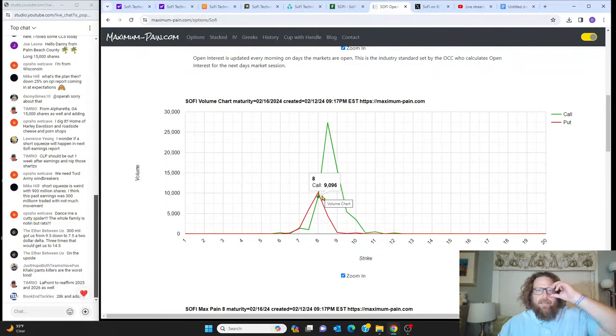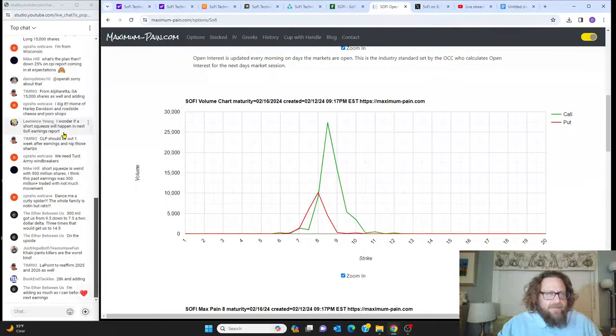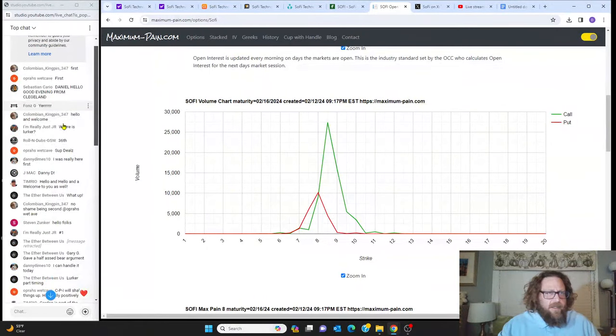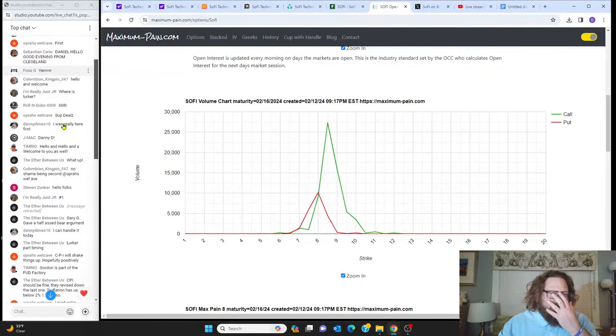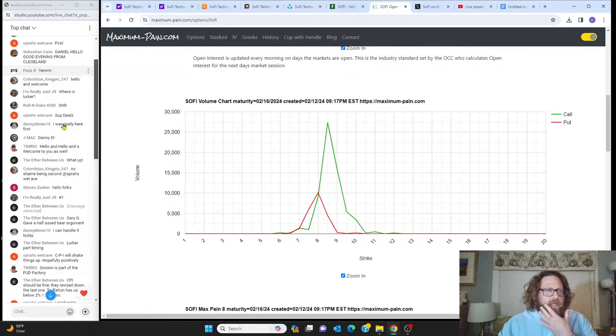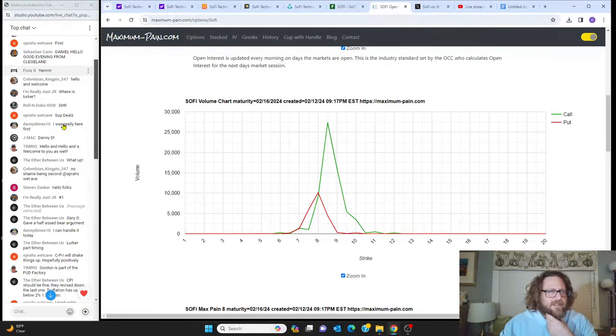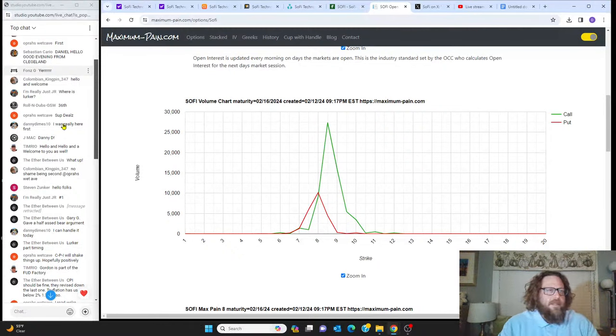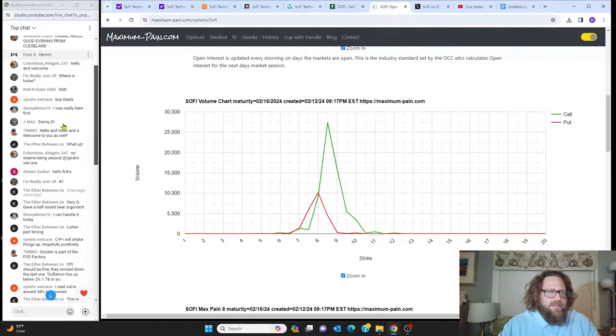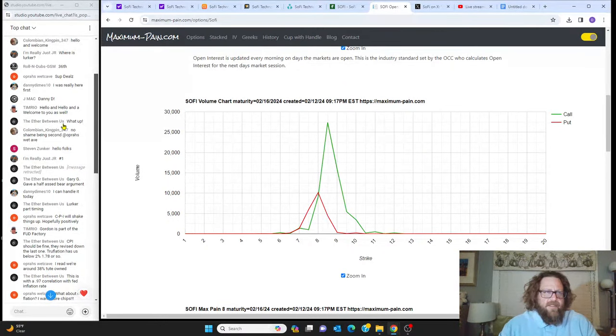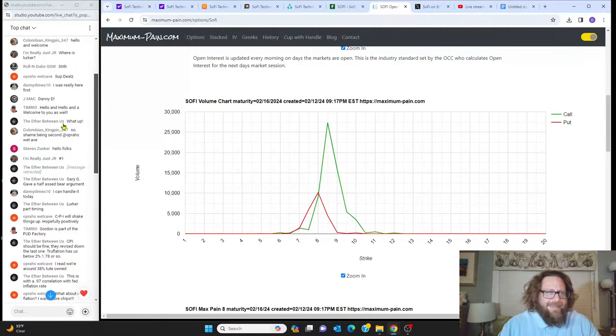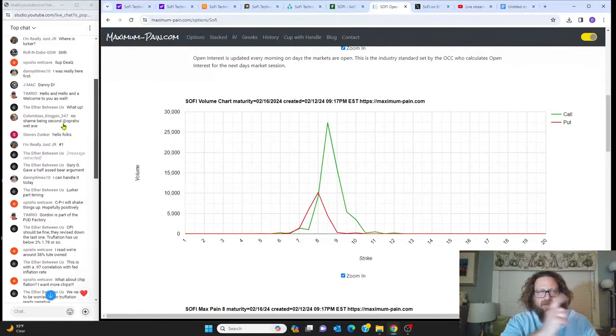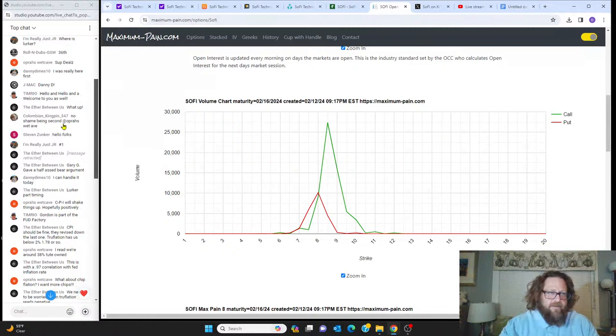Hello to Colombian Kingpin 347, Oprah's Wet Cave—you were second, remember second place is the first loser. Glegland, Sebastian Cairo, good evening. Fawns G, Colombian, I'm Really Just JR—what's going on? Not a Lurker, hope you're well. You are still a VIP, we appreciate you.